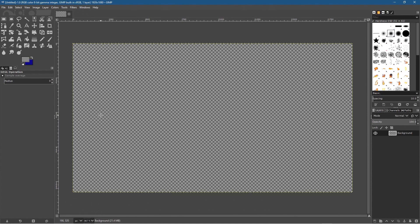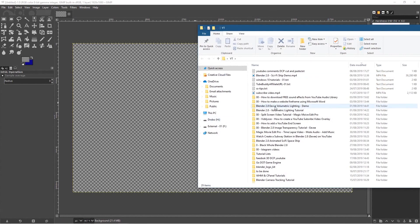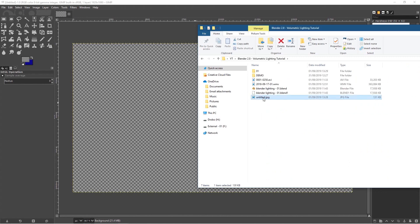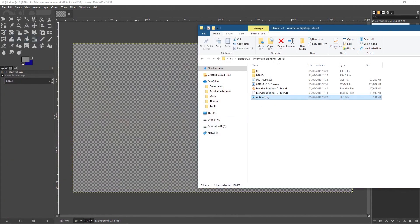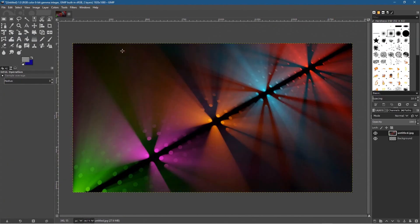Now you can create your own artwork or add something in. For example, if you've designed something in Blender you can use that. I've got a volumetric lighting project we did recently on my YouTube channel — this is a still image from that. I can drag and drop it straight into GIMP and it's exactly 1920 by 1080, the correct resolution.